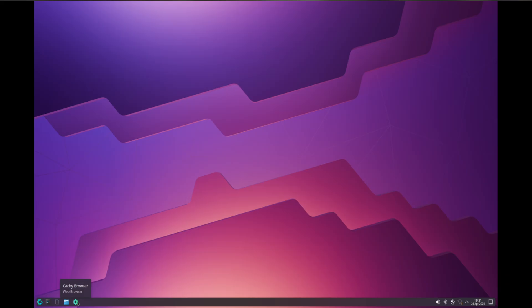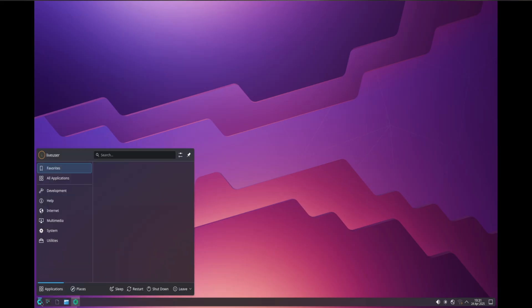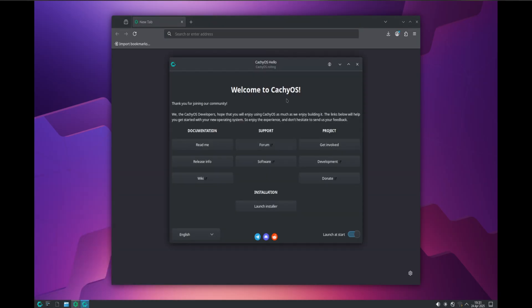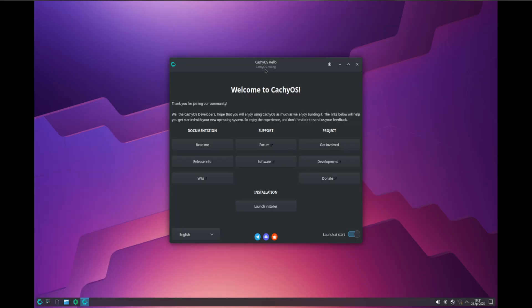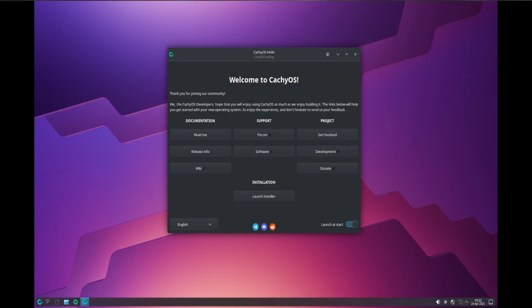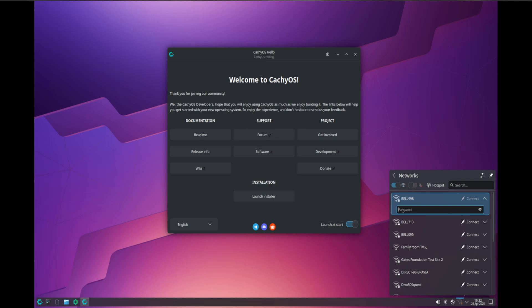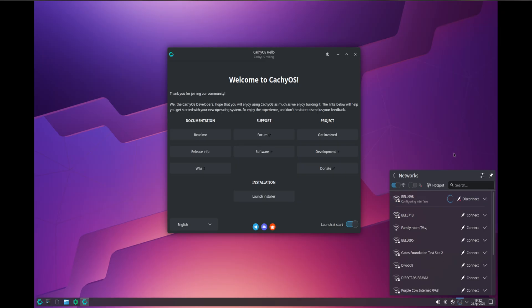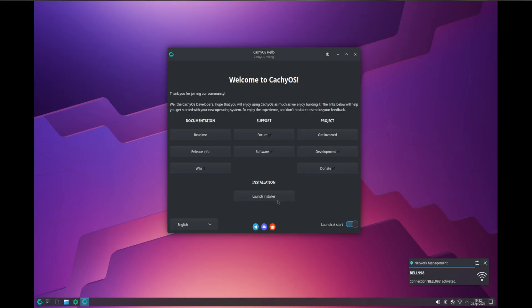I don't currently have anything installed, but we do have graphical acceleration inside of the VM, which is easy to see. We launch the installer and we need to enter our Wi-Fi connection. Wi-Fi is now entered. Great — launch installer.